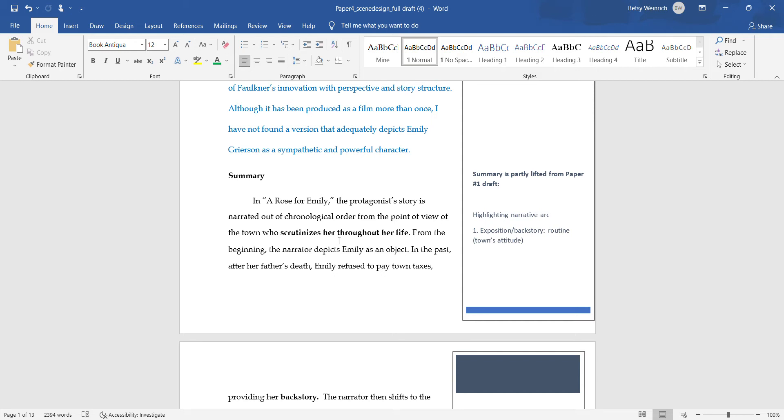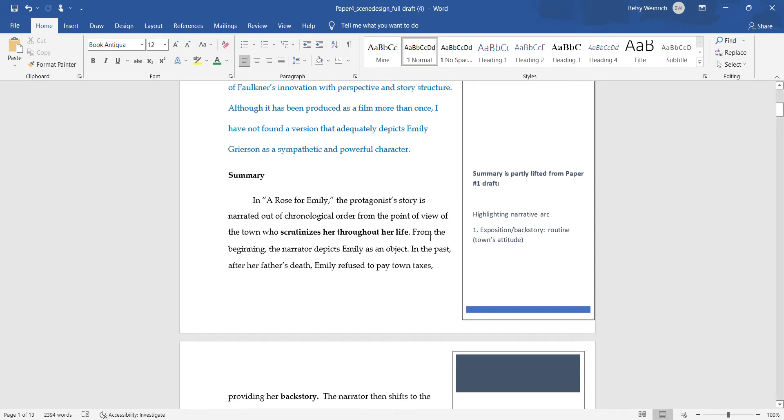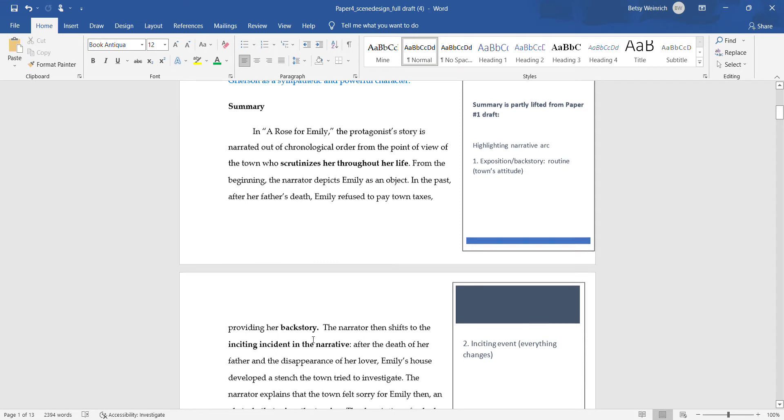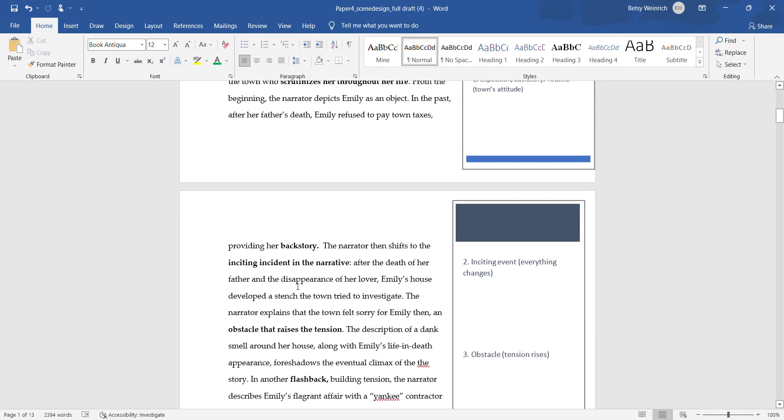We've gone through and talked about the narrative arc. In the narrative arc you start with the exposition or backstory, which comes in the beginning. In this example, the town's attitude is the exposition. They scrutinize her throughout her life. I have bold-faced the parts of my summary that correlate with the narrative arc.